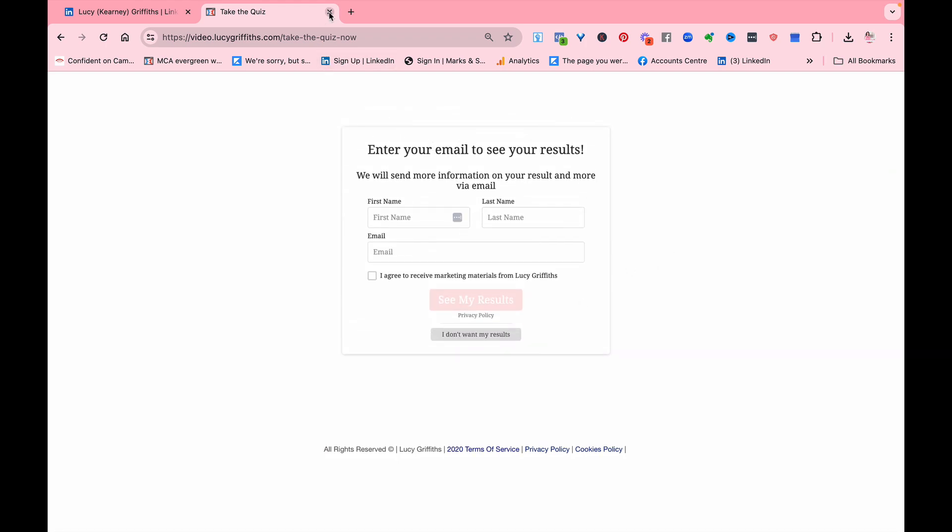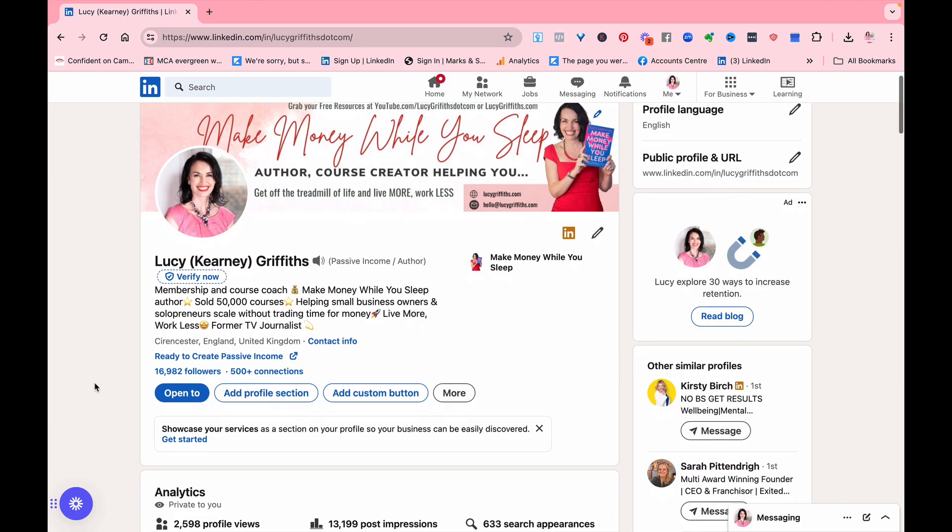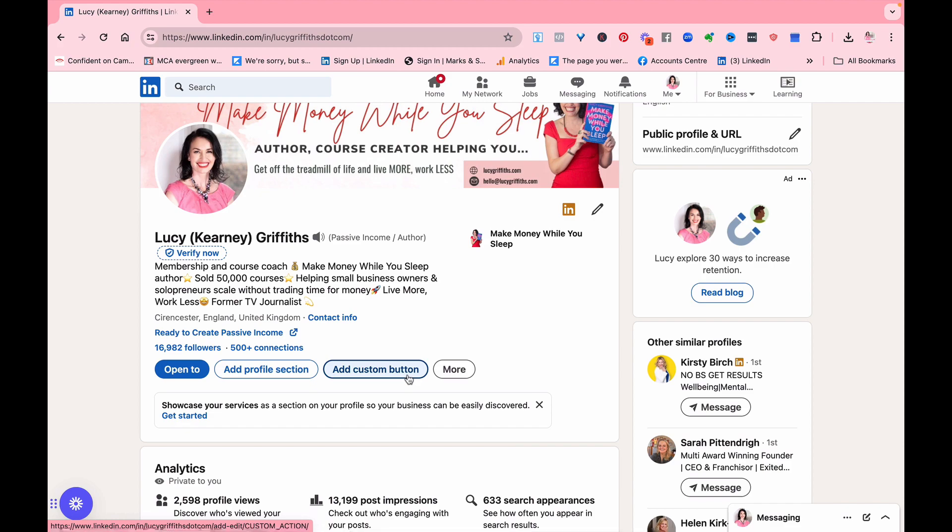So putting something like that on your profile really means that you can start capturing email addresses from your audience, and that's why it's really worth doing this on LinkedIn. You would do that by just add custom button, as you can see there.